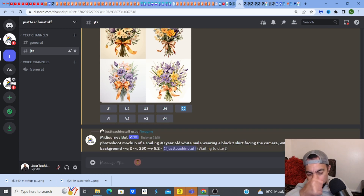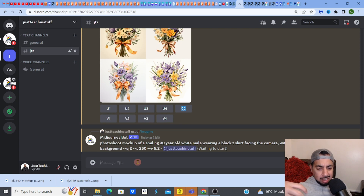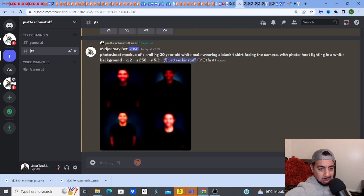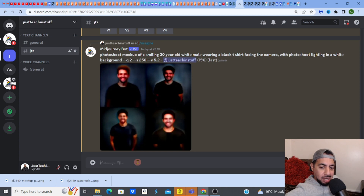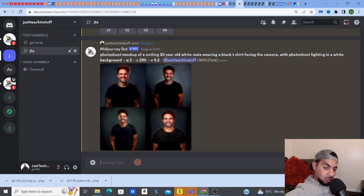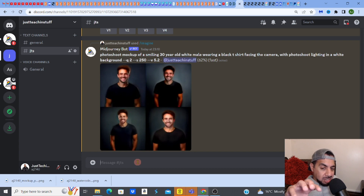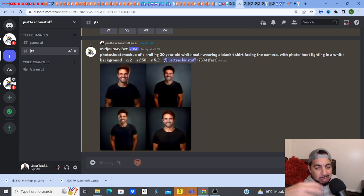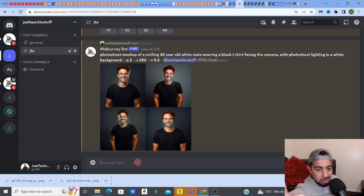I've pretty much described what I wanted — I want the person wearing a black t-shirt because I want to put a design on it. Remember, you've got to show your design as well. With AI, with MidJourney, the prompts are just describing what you want to see — and literally that's what I've done.